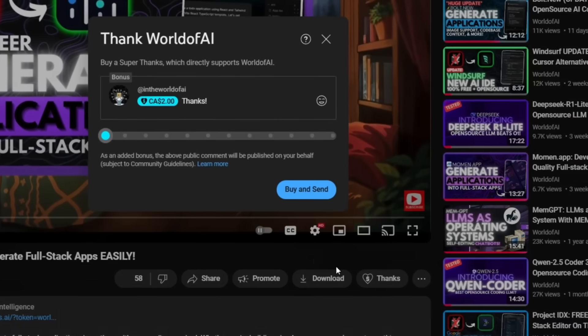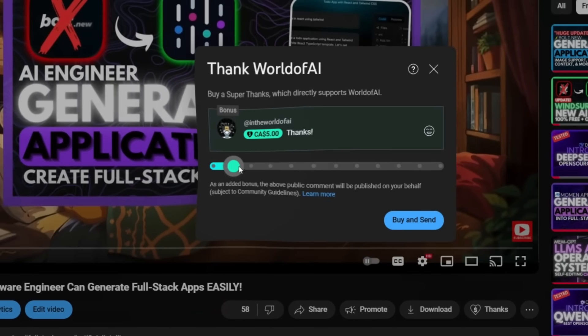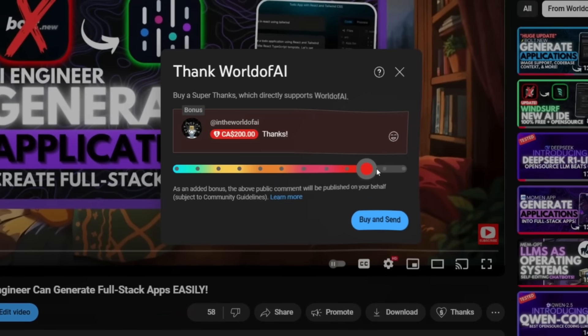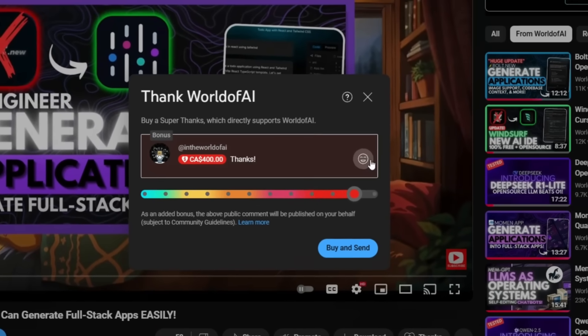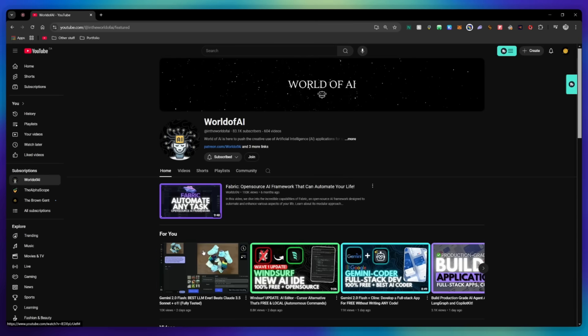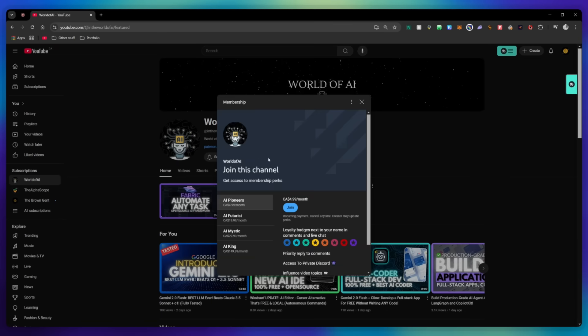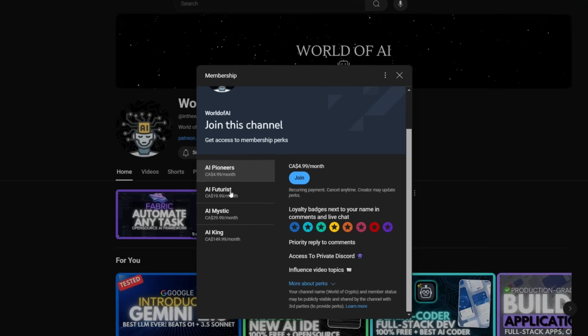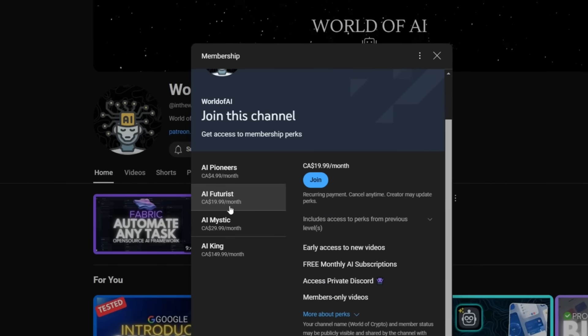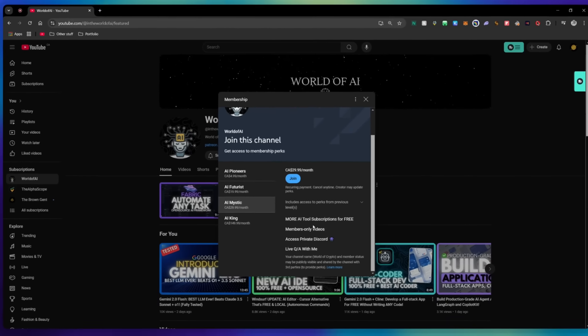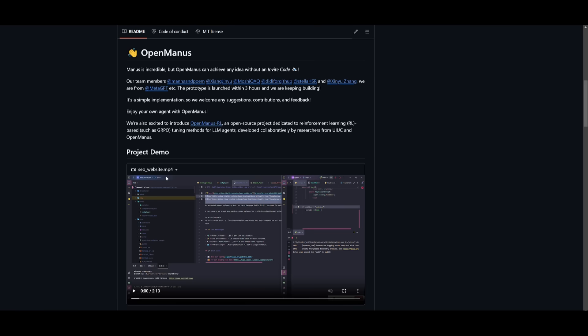If you like this video and would love to support the channel, you can consider donating to my channel through the Super Thanks option below. Or you can consider joining our private Discord where you can access multiple subscriptions to different AI tools for free on a monthly basis, plus daily AI news and exclusive content, plus a lot more.